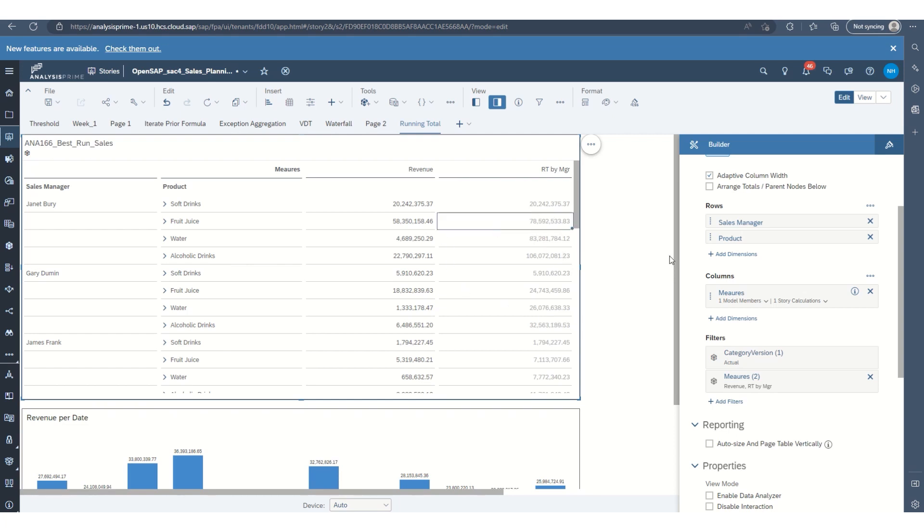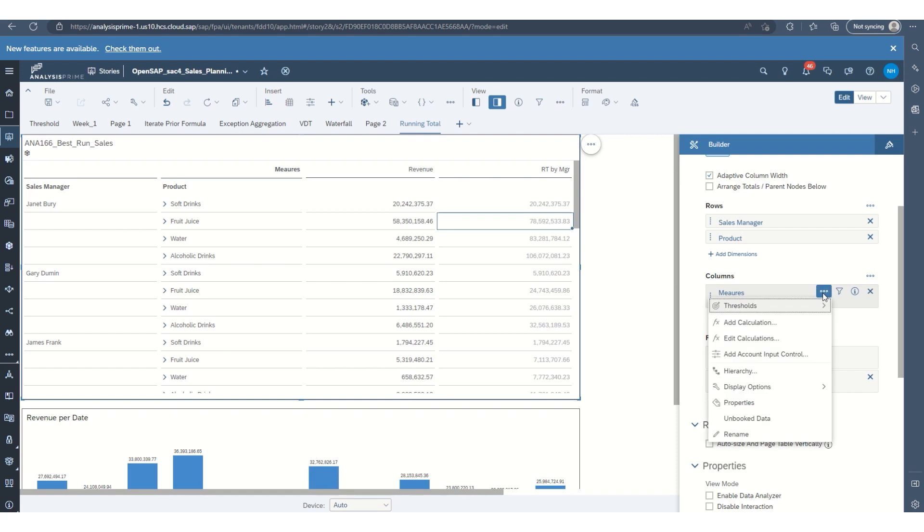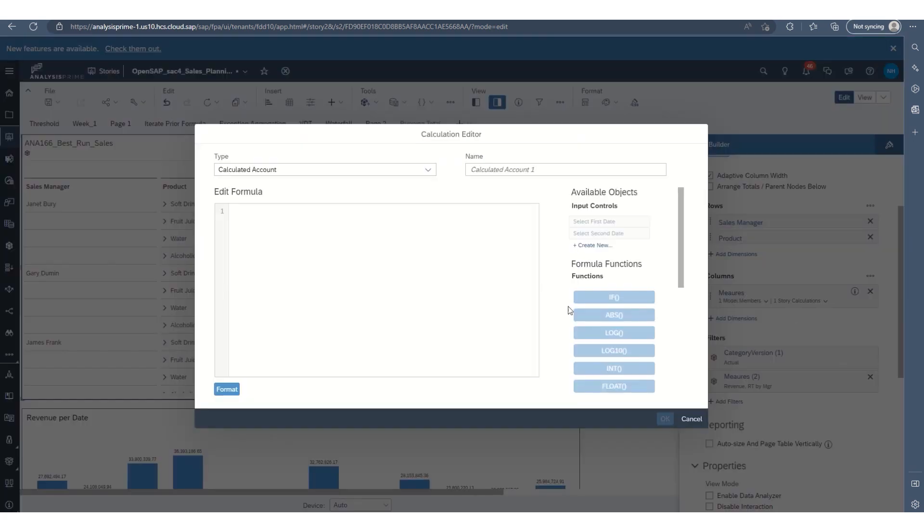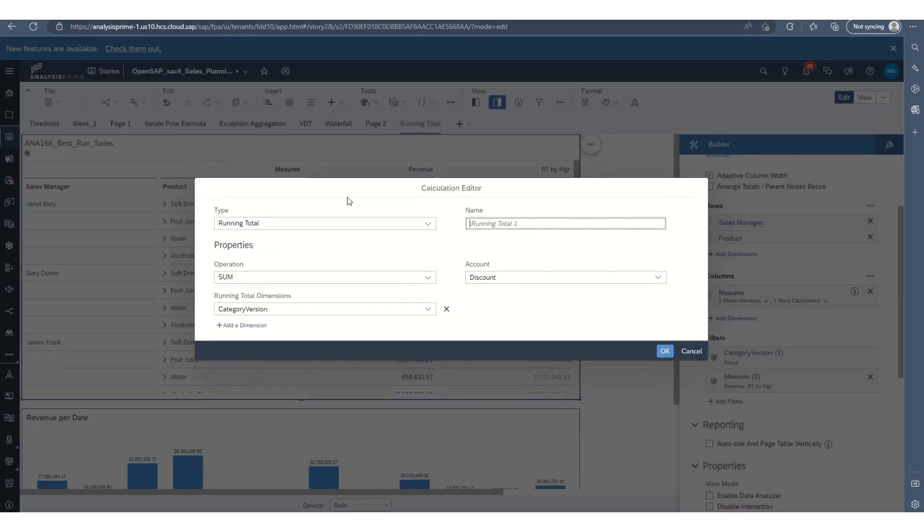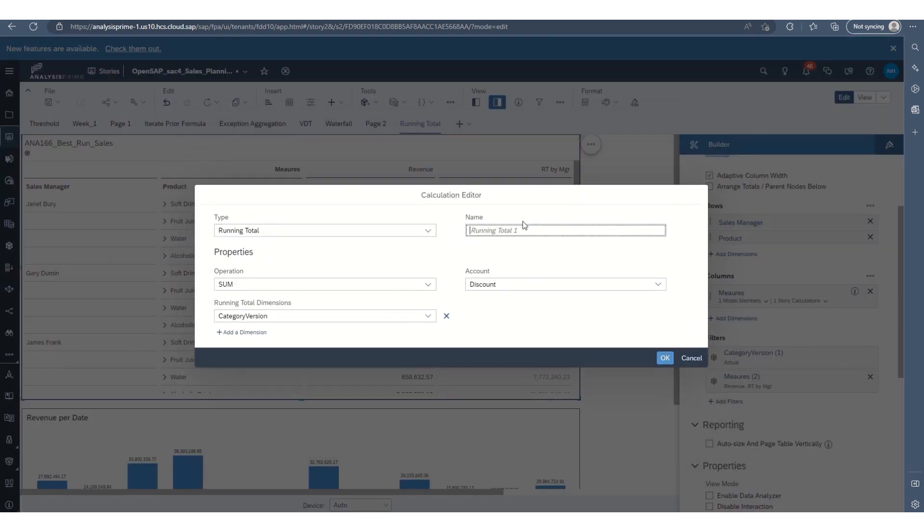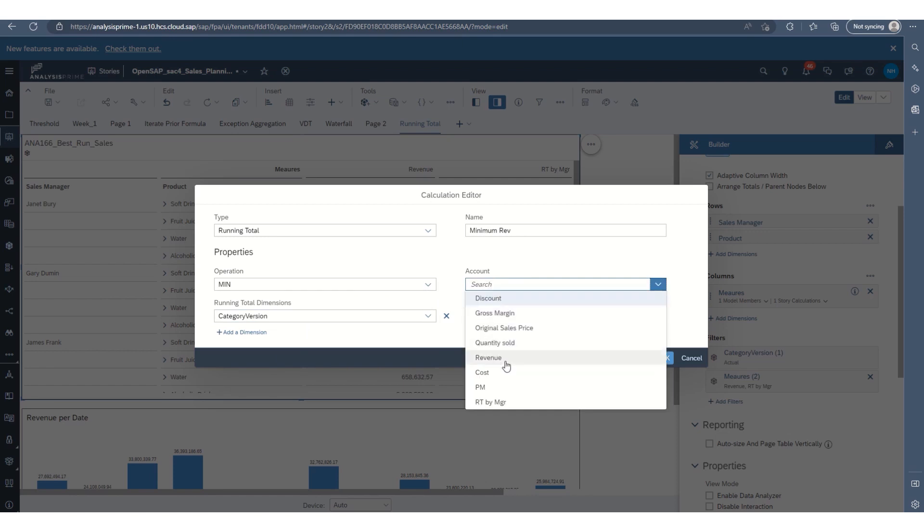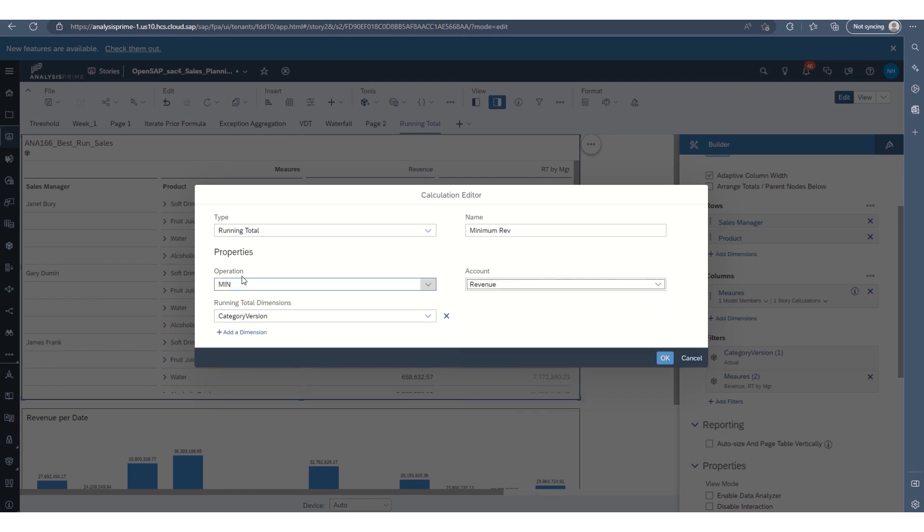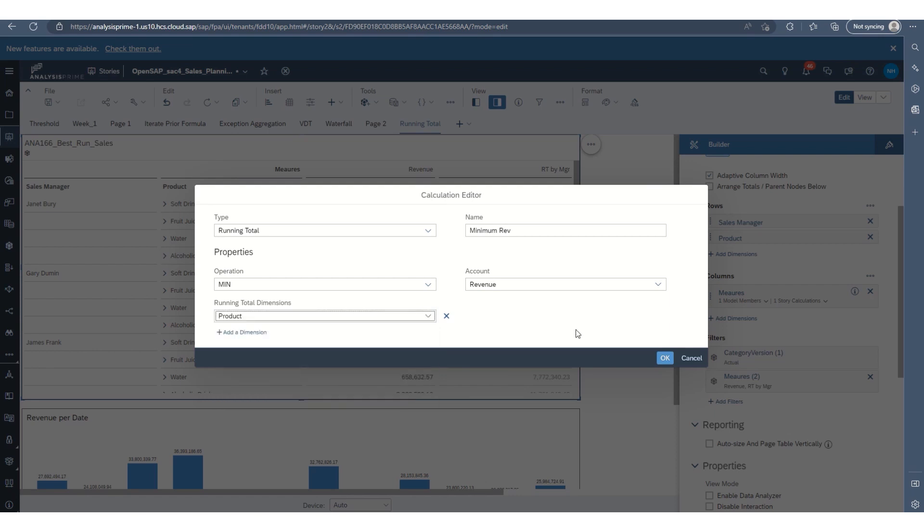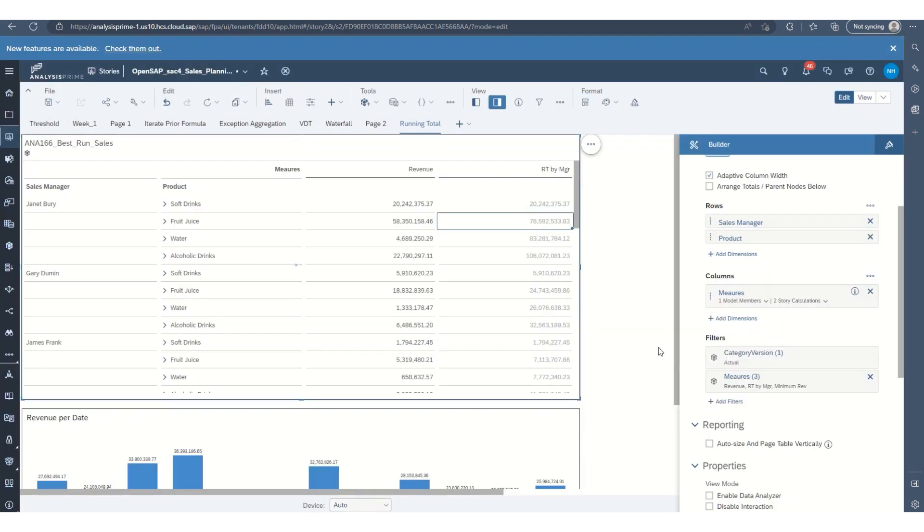And we could also do, for instance, what's maybe the minimum by manager, minimum revenue by manager for a product by product. So we'll select minimum, account revenue, and then we'll do product and select okay.